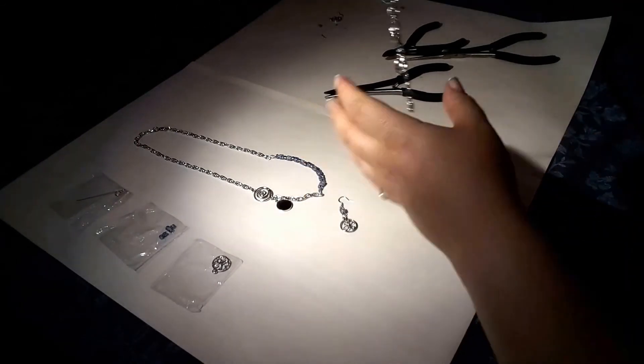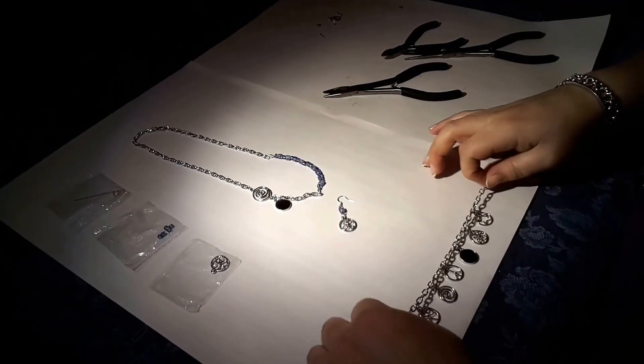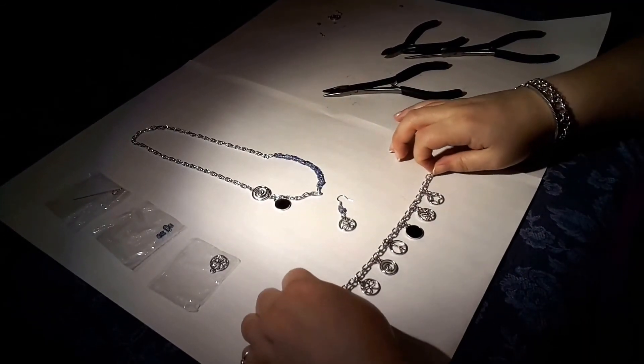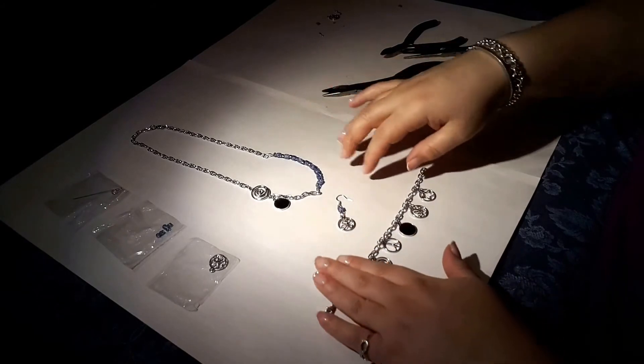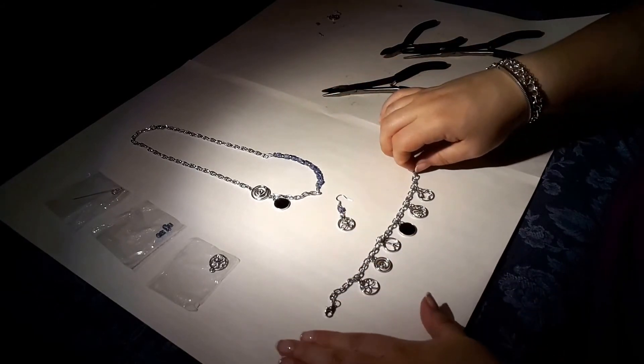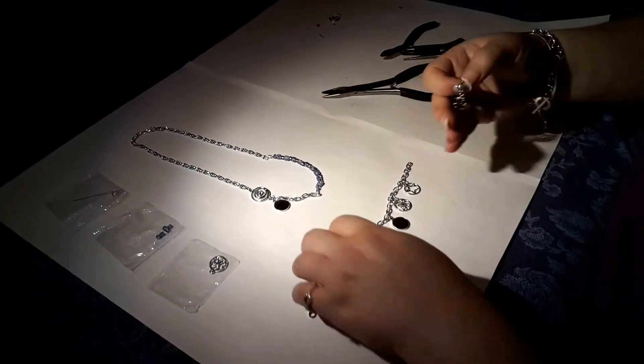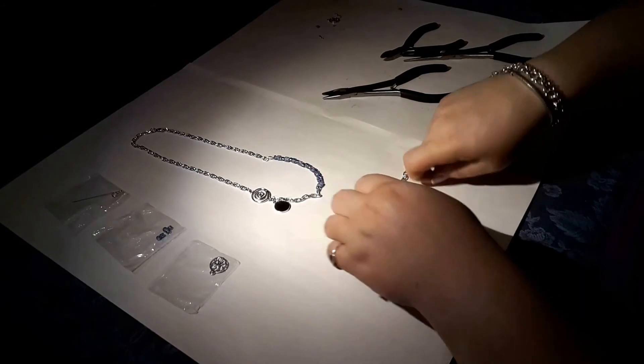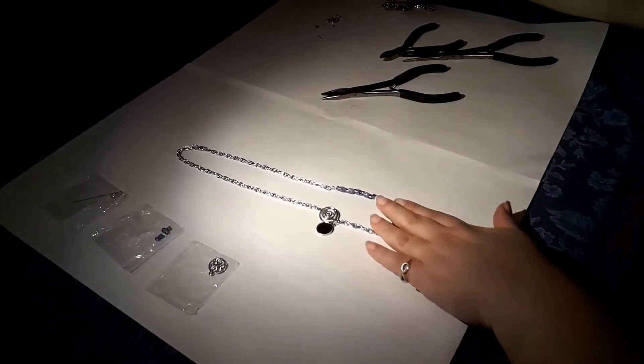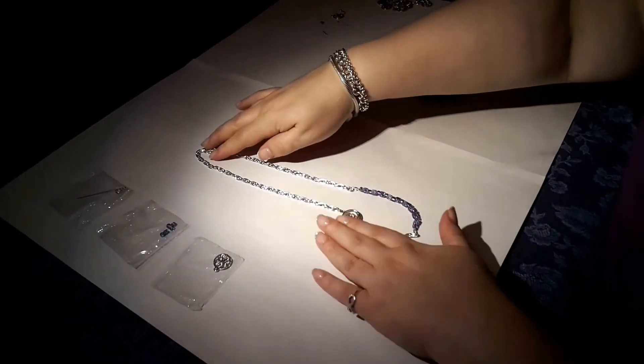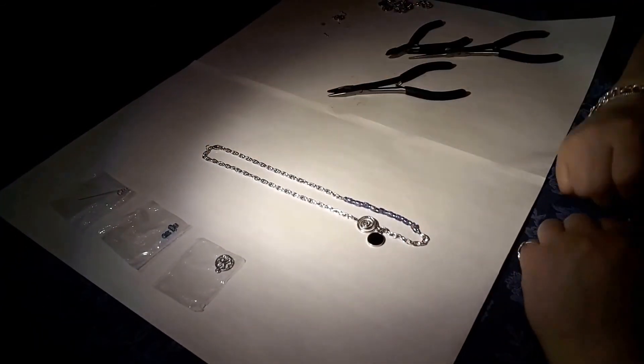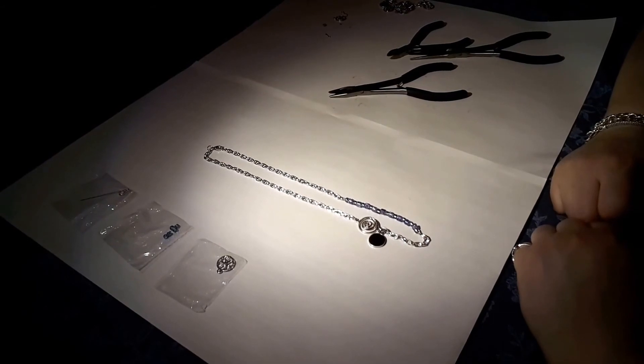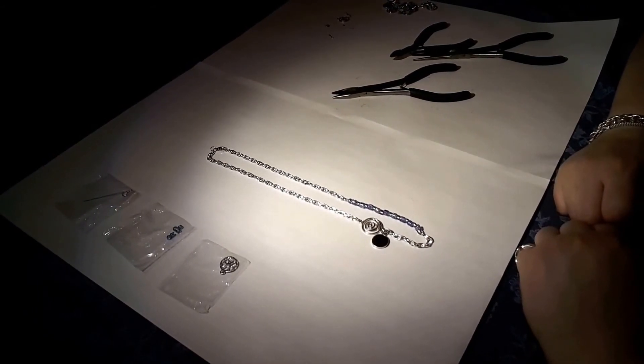And we have the bracelet that we made in the beginning. And then we have the necklace. And so I think that was a pretty successful project.